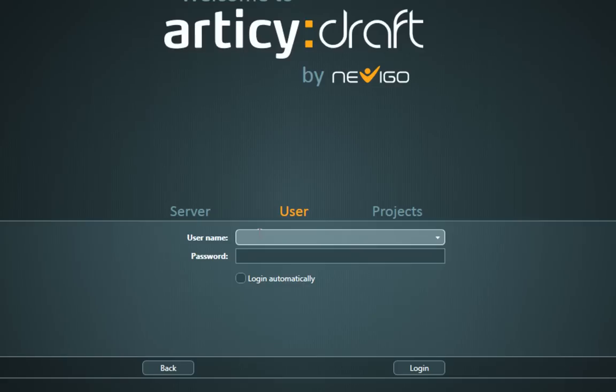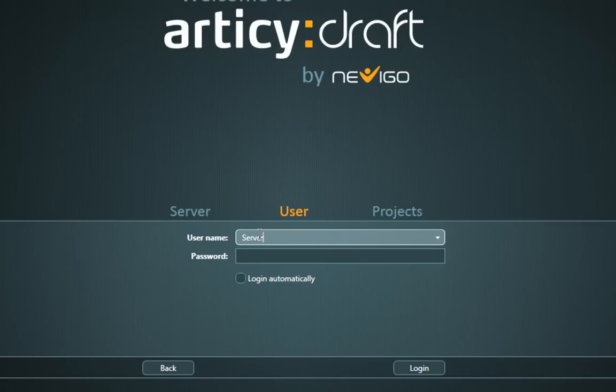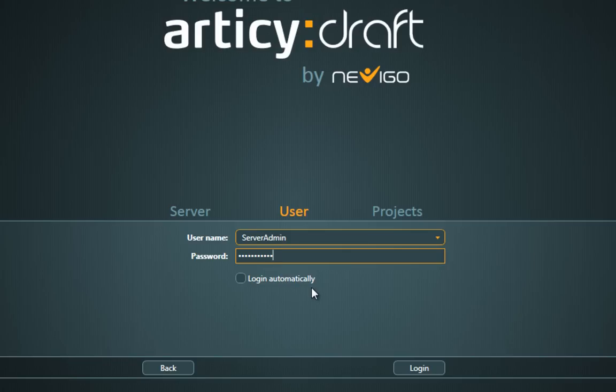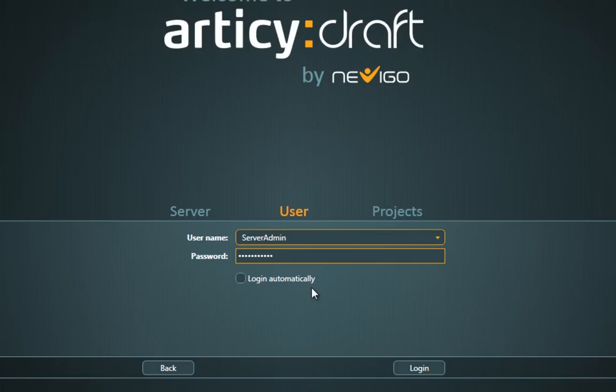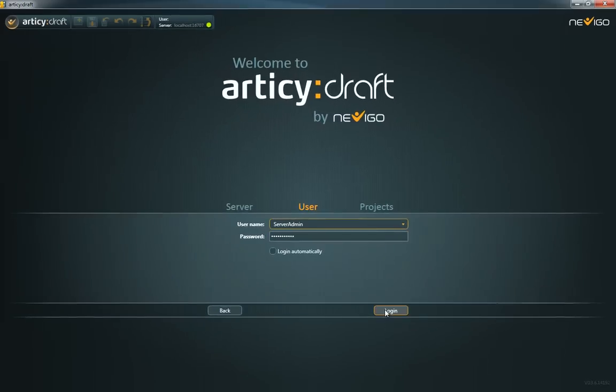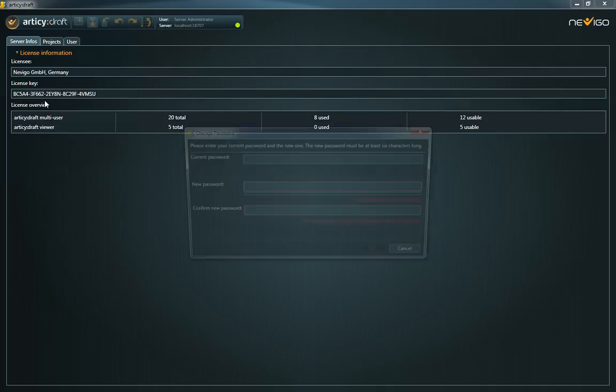This username is fixed and cannot be changed. The factory preset password for the server admin is ServerAdmin as well. Be careful with the notation. It's written as one word with a capital S and a capital A. You should change this password as soon as you're logged in.